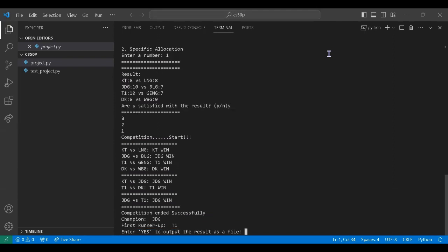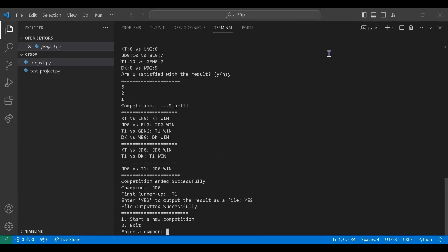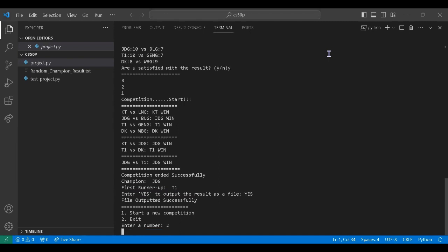So since JDG wins the competition, and here we can enter yes to output the result or anything else to not output. So here we enter yes. And we can start a new competition or exit. And so now we exit.